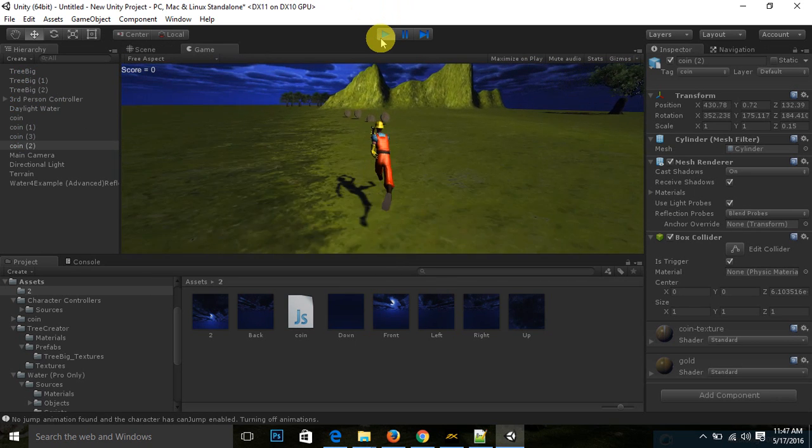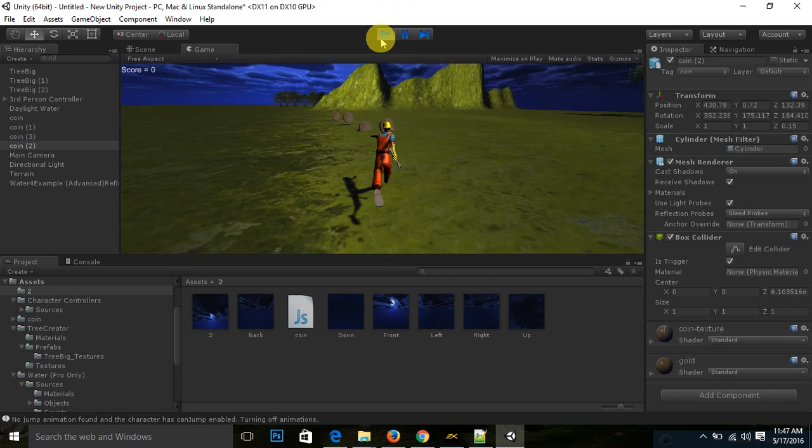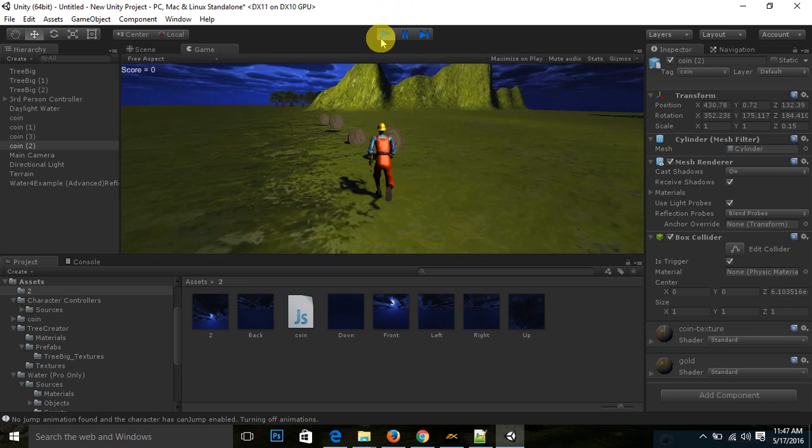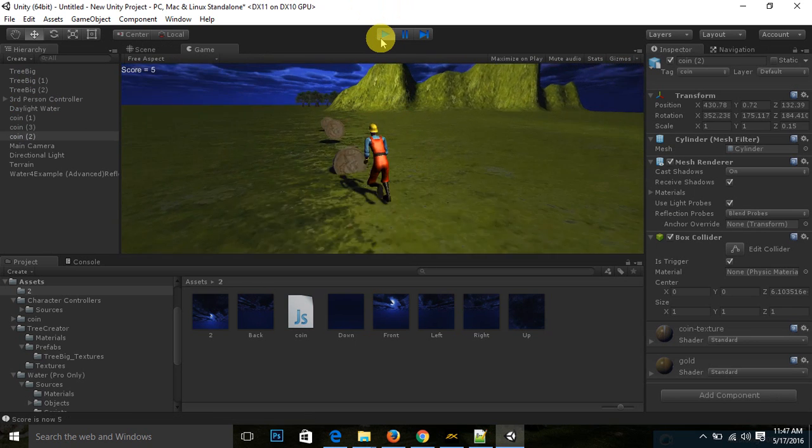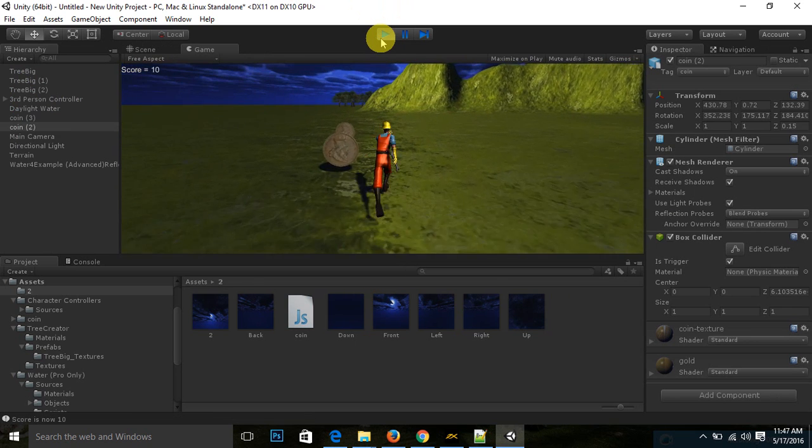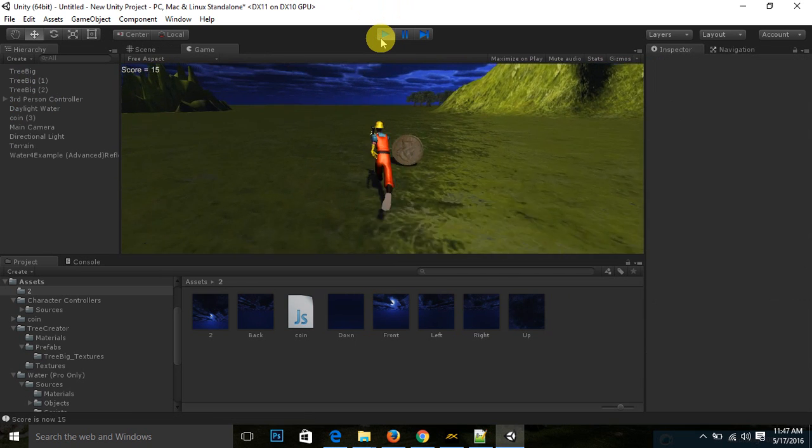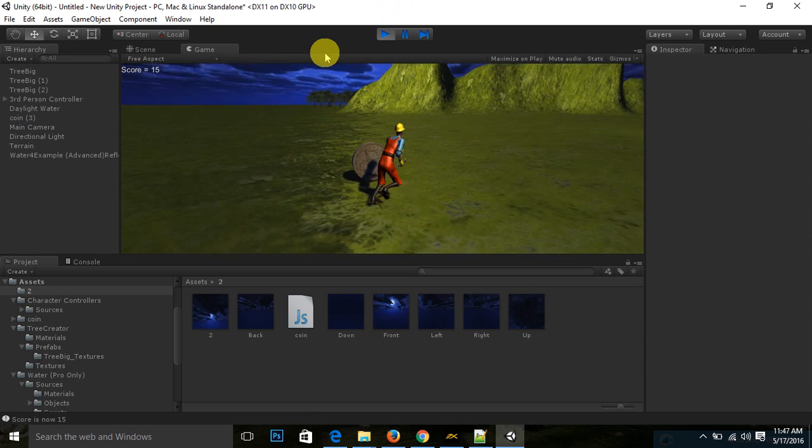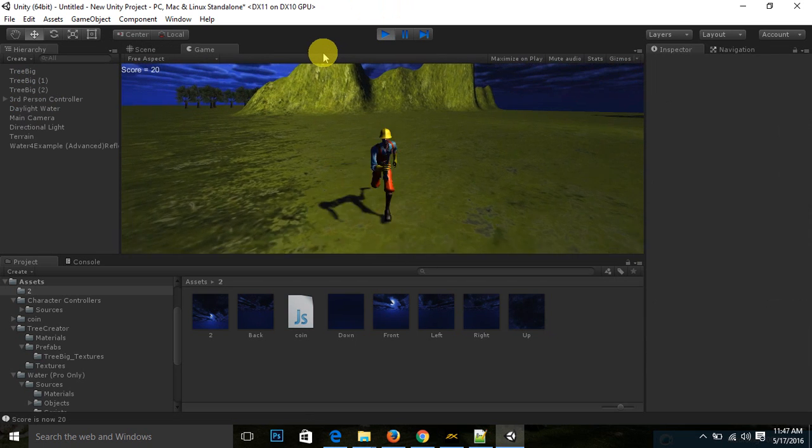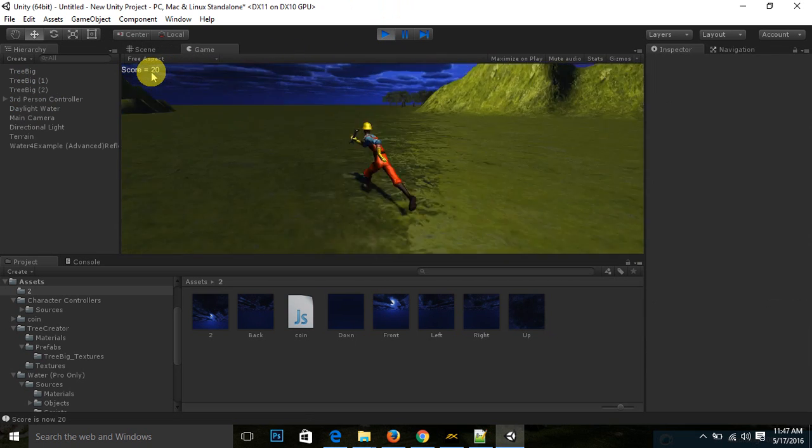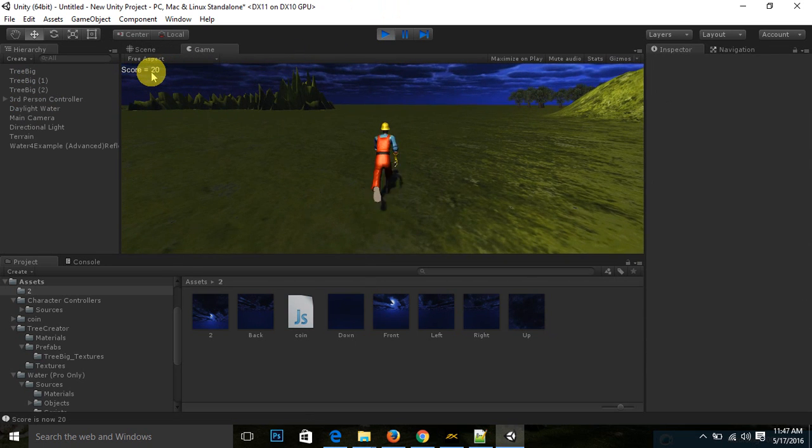If I collide with any coin, it will add the score. So now you can check, it is adding five plus score.